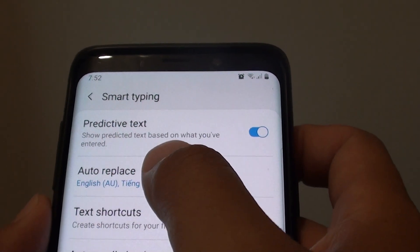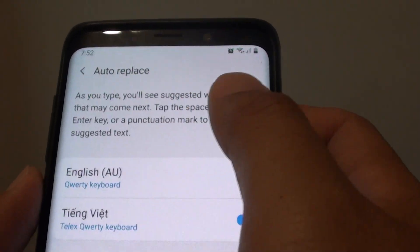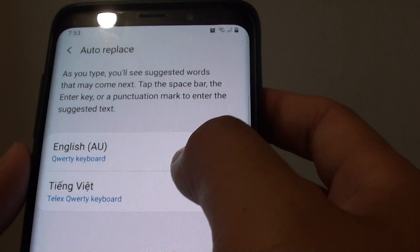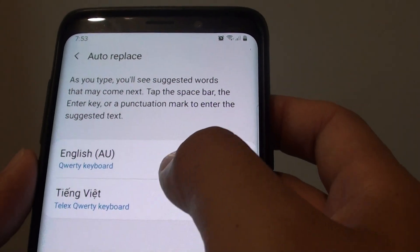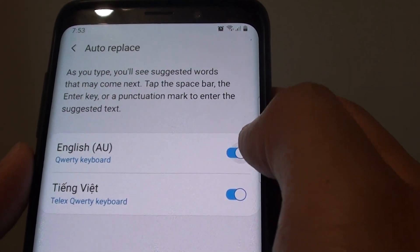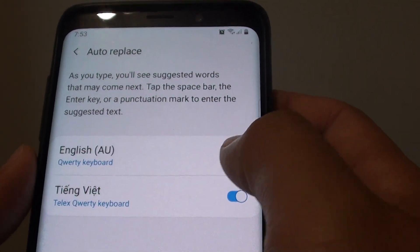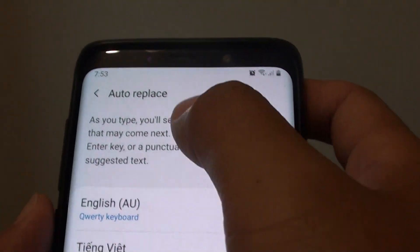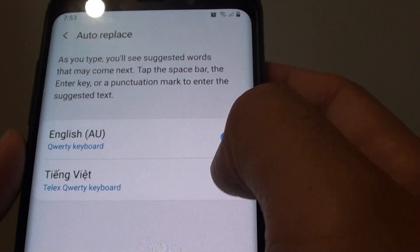Next, tap on Auto Replace. Here you can select the language — tap on the switch and choose which language you want to use for Auto Replace.